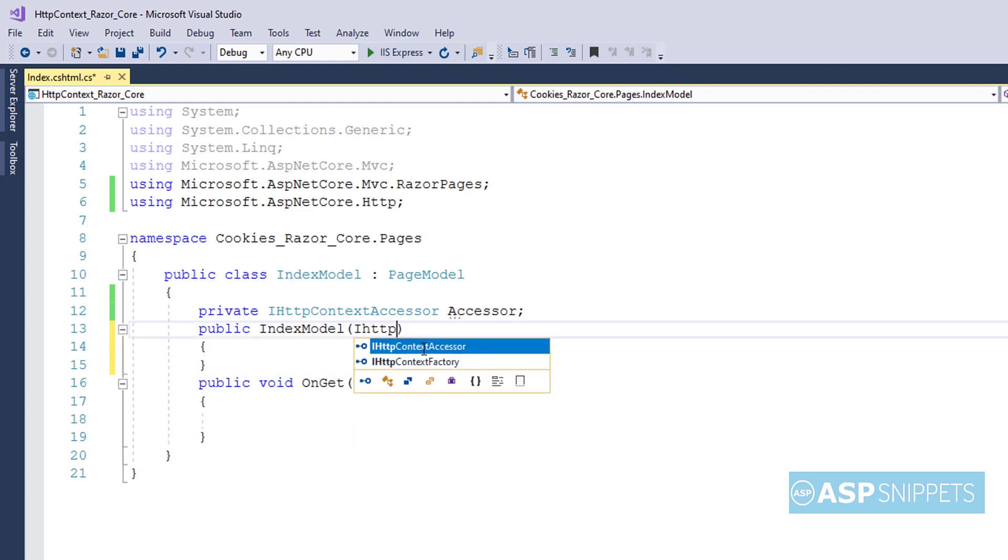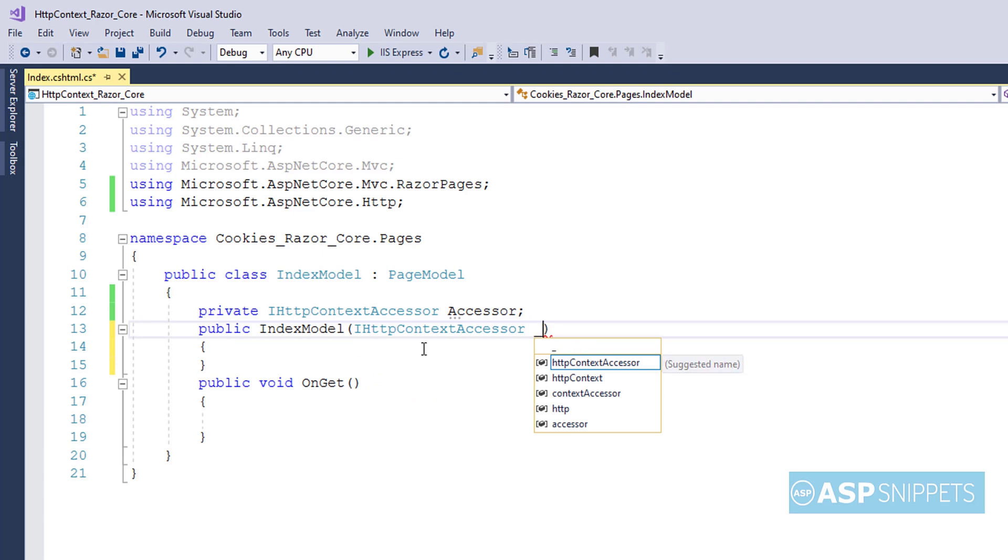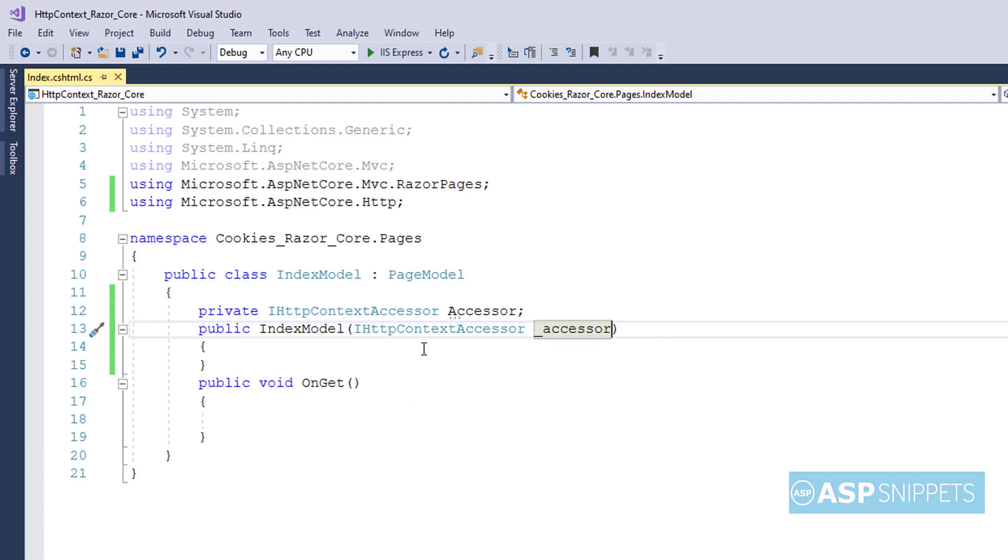And here I will be injecting the IHttpContextAccessor interface object using dependency injection, so that I can use the IHttpContextAccessor object throughout this class.